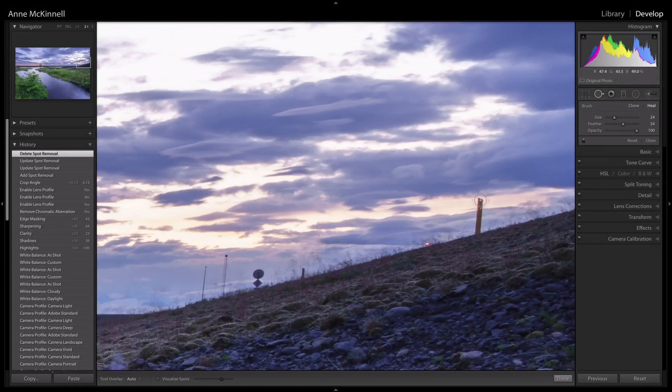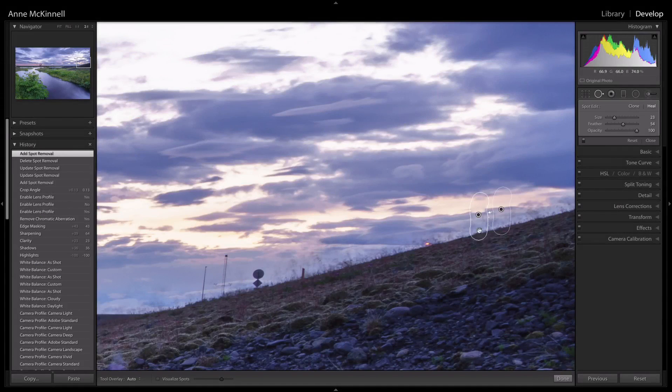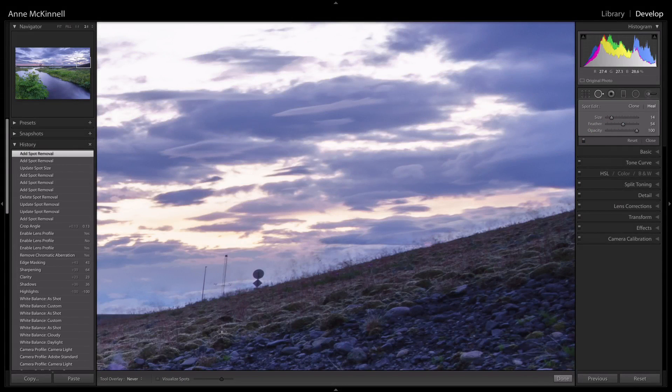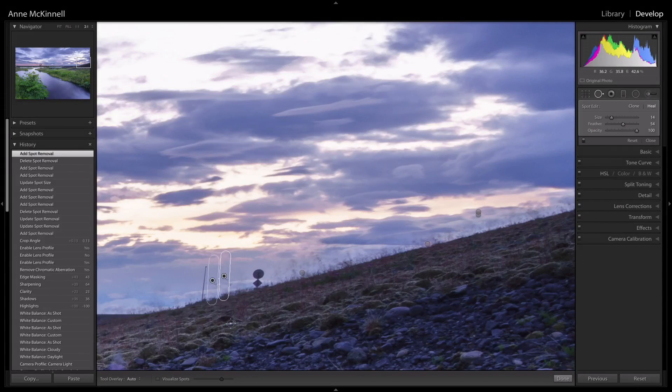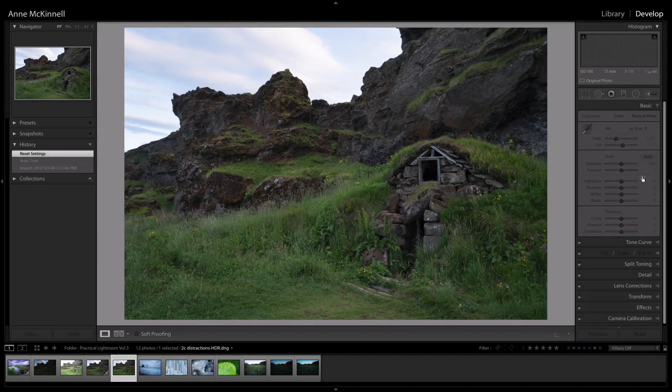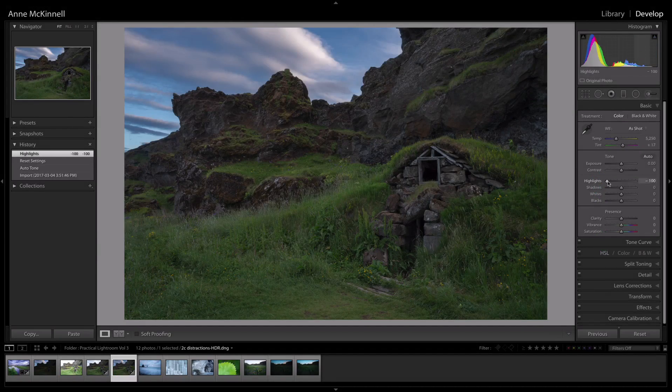The photos I process in this course are from Verena and Jay Patel's Creating Impact Volume 2 video course, where they show you field techniques to create images with impact like these.